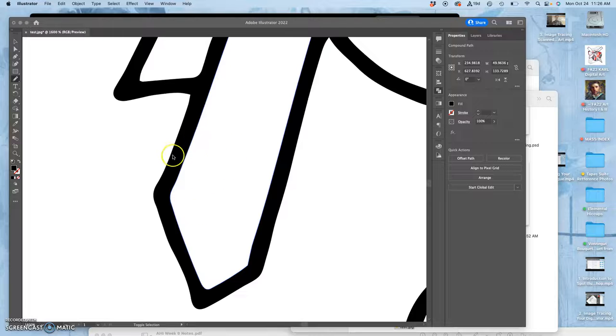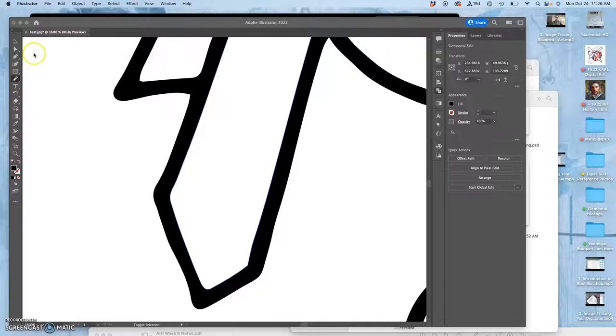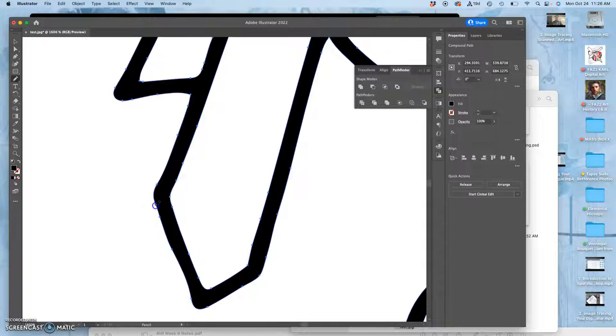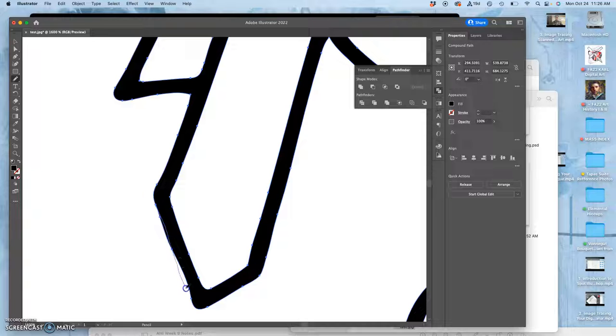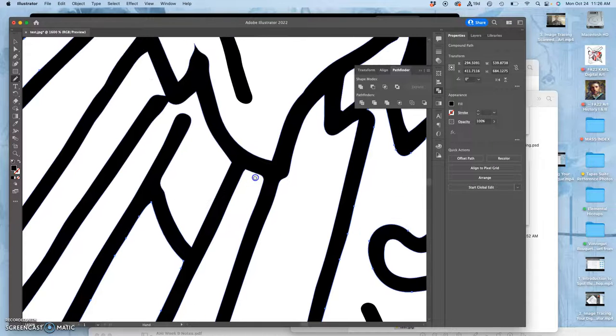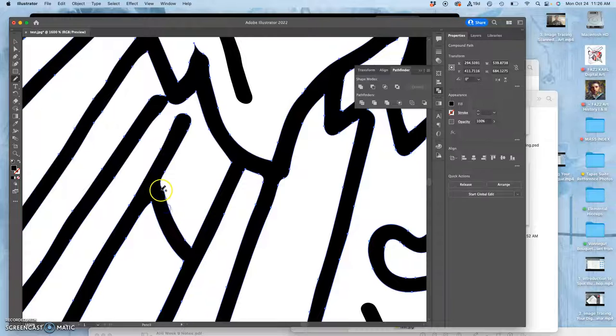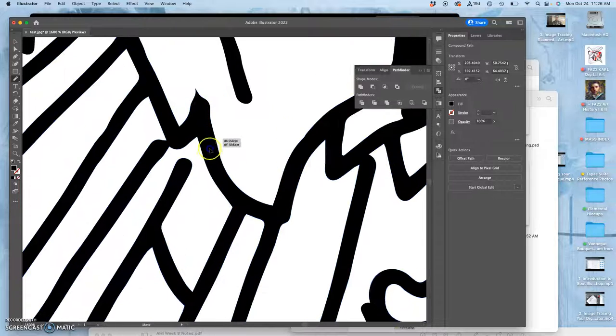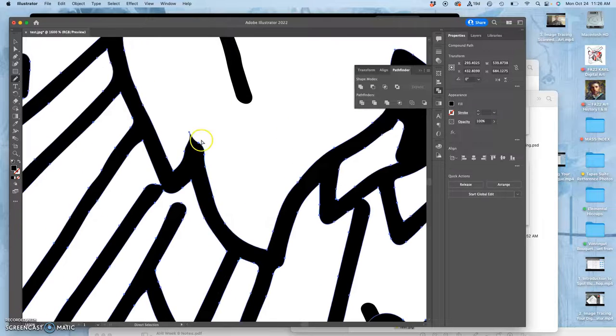Once you're finished cleaning up your vector, no matter how you got it to where it is, because we've discussed three options, right? You can just do it directly in Illustrator with the blob brush, the pencil tool, the pen tool, like you did your logo.